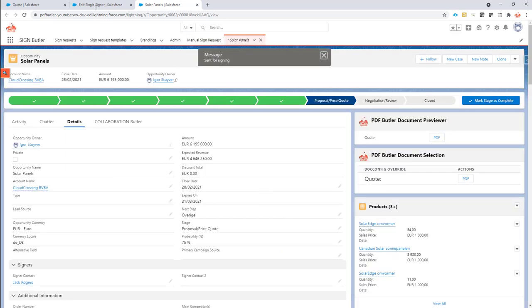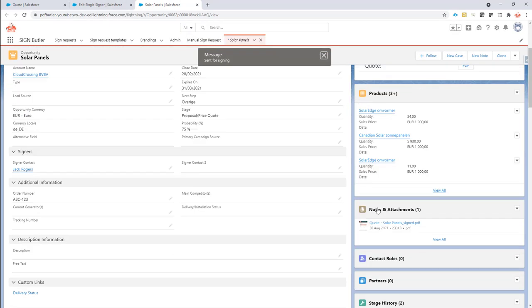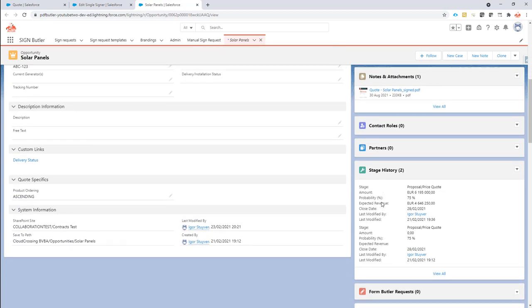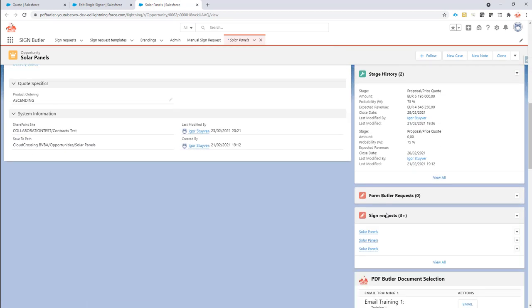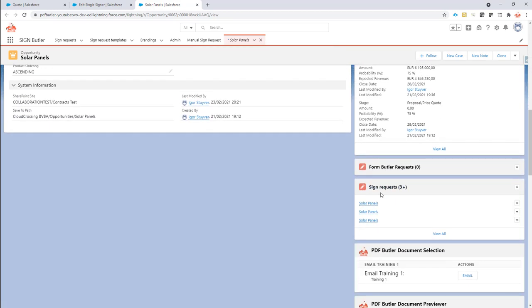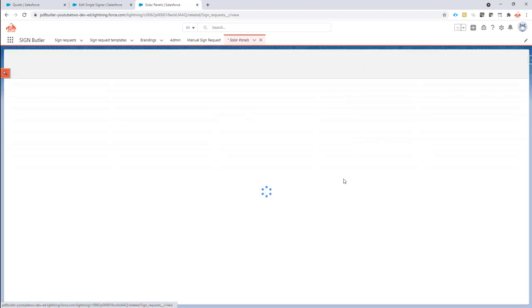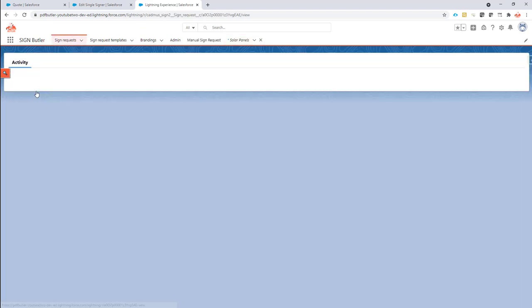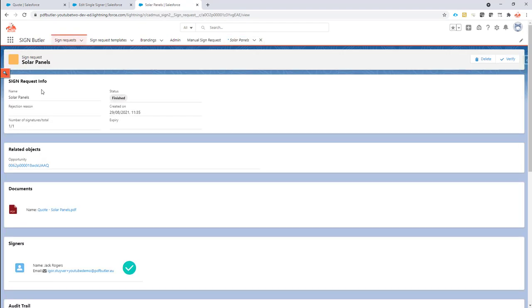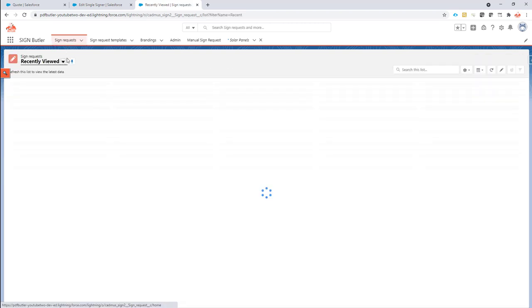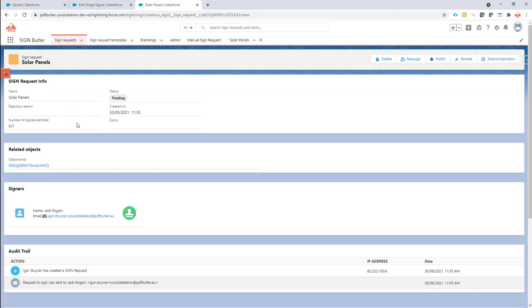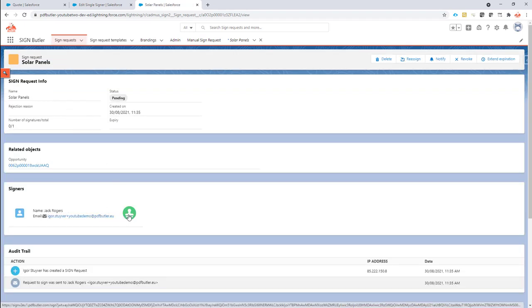And then let me go to the signing request. So this is not the latest sign request so I'm going to go to sign requests. This is the latest sign request and instead of going to the email I'm just going to sign it from here. It's an option that I use for testing.